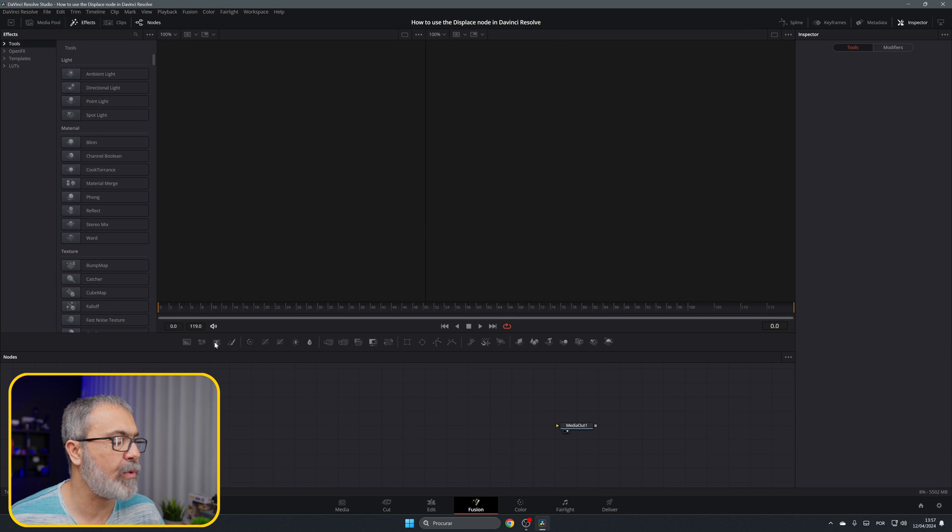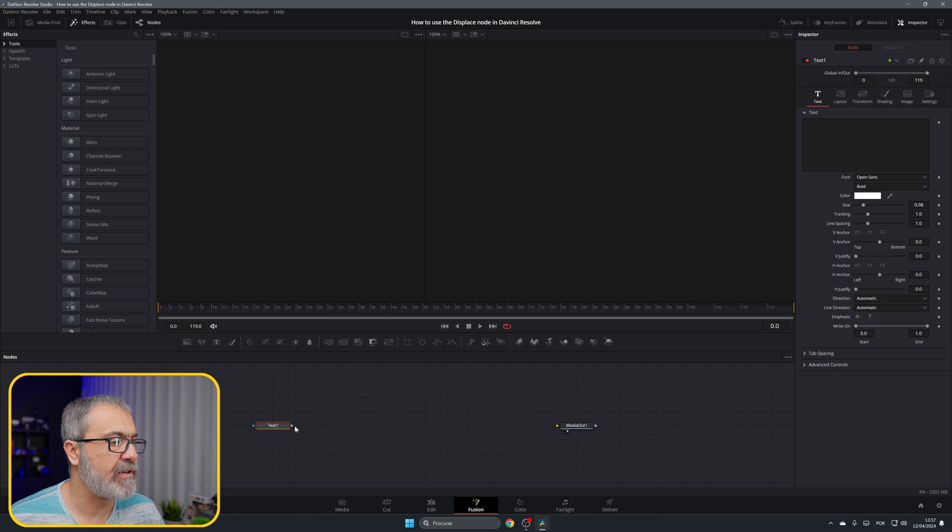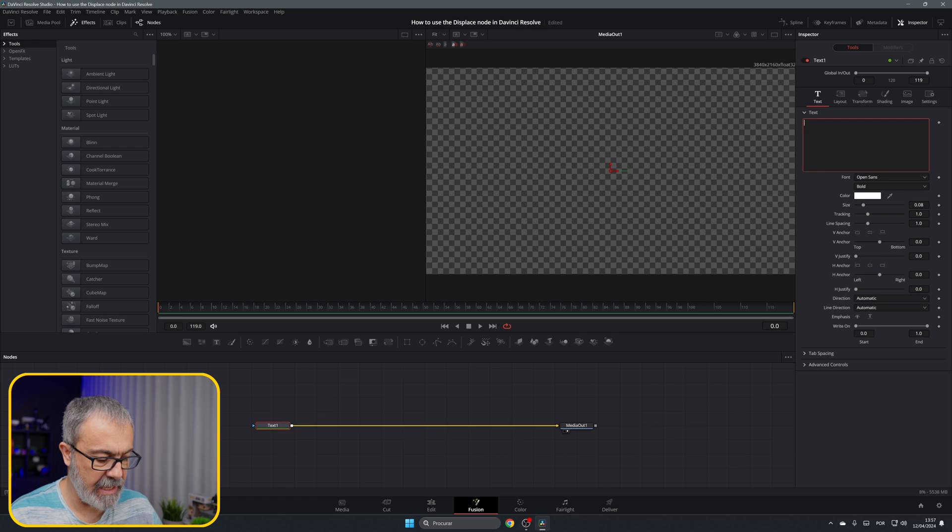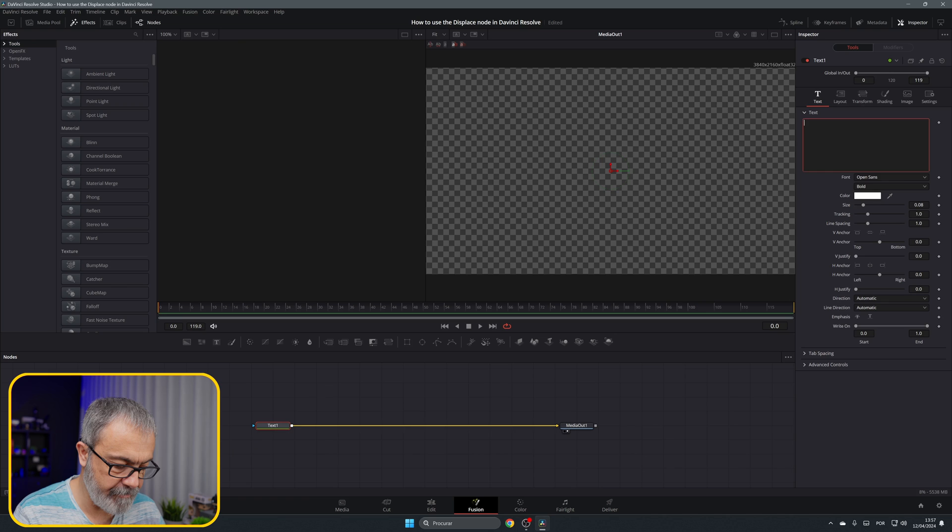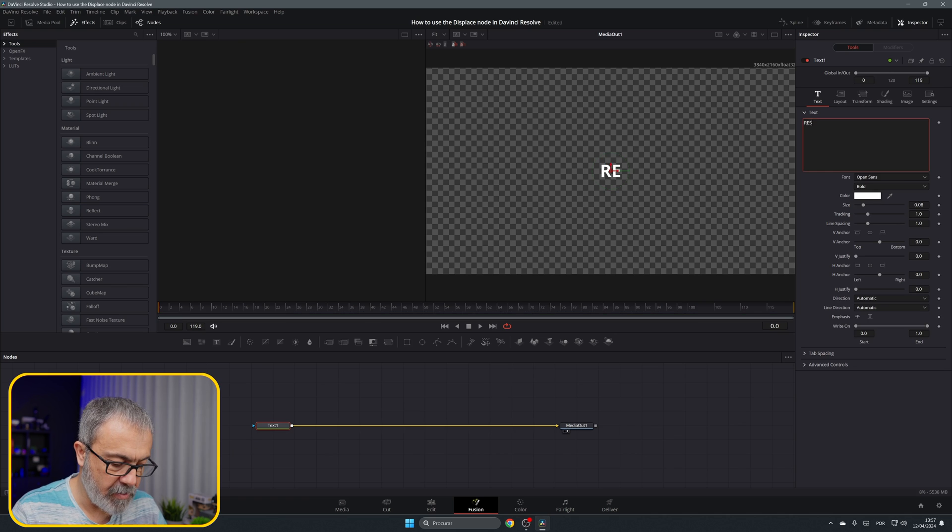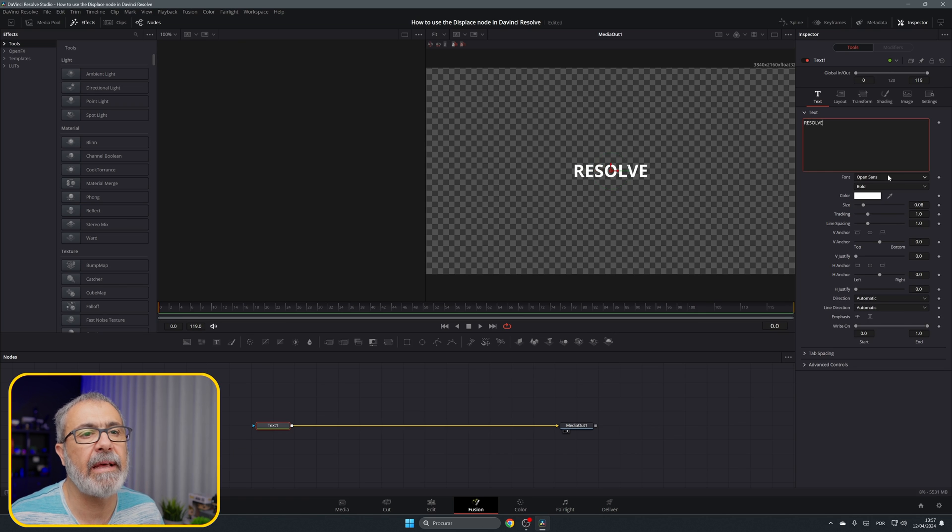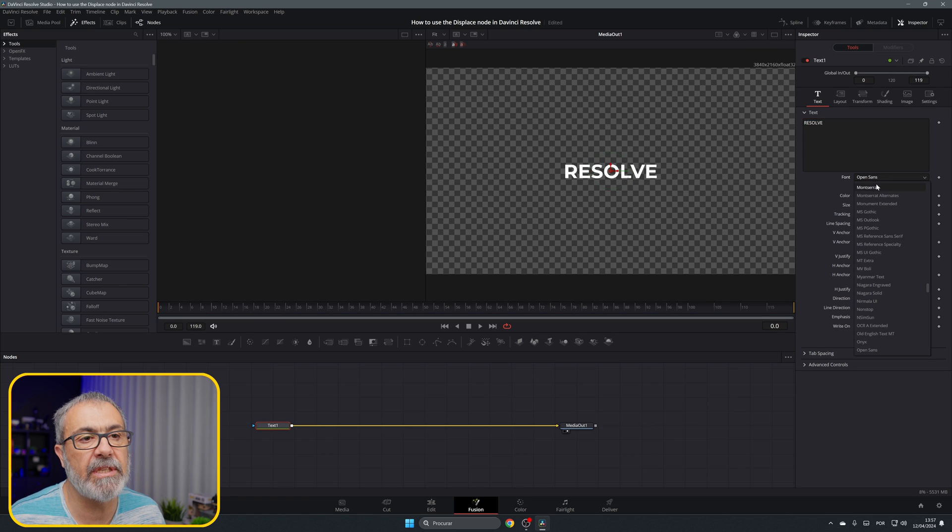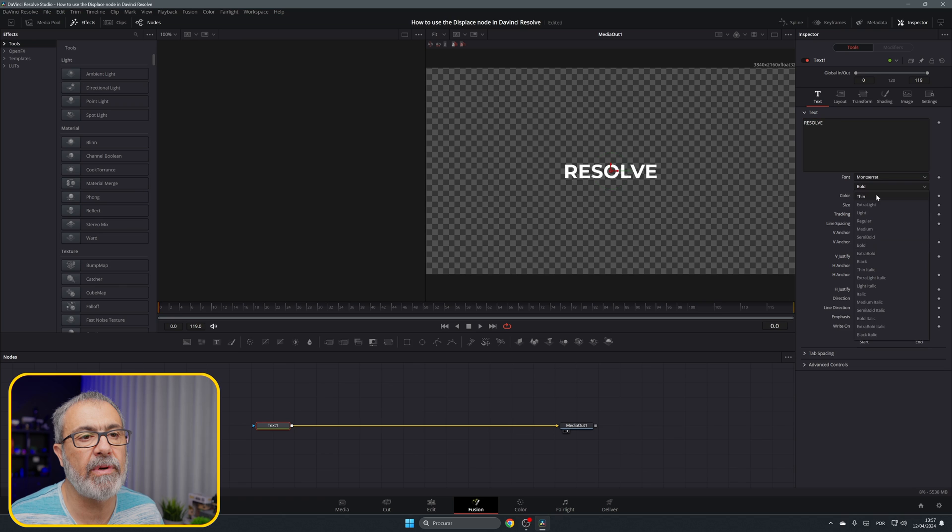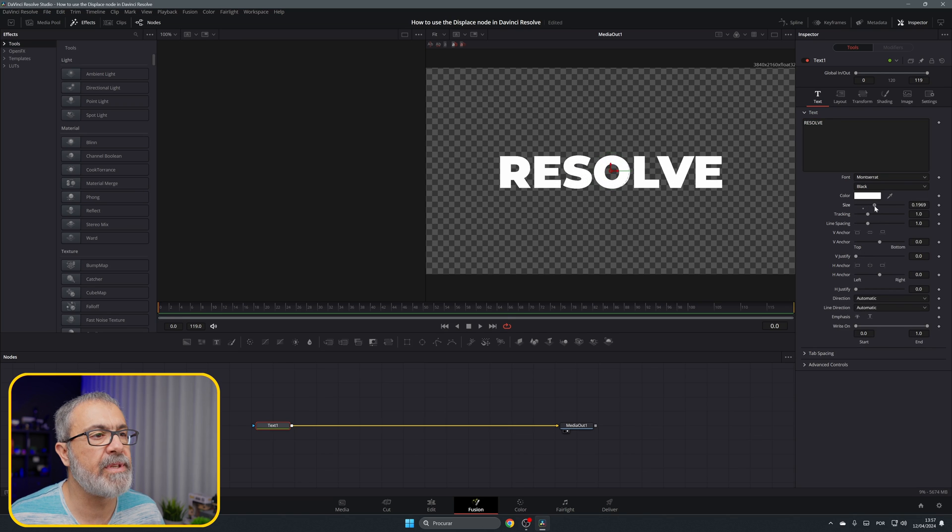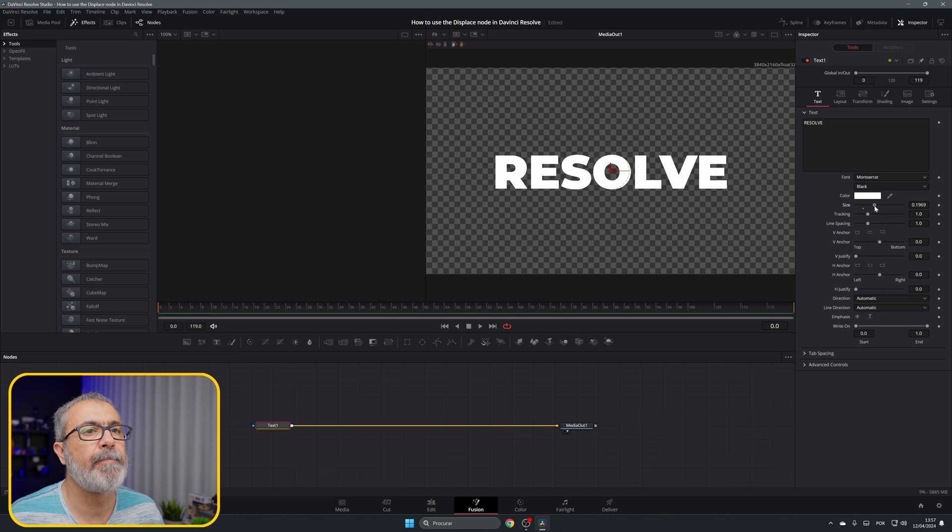Let's go inside and here we are inside of the fusion page. We have our media out, so let's put our text and connect it to the media out. Let's type 'resolve' and I'm going to change the font and style and increase it a little bit.